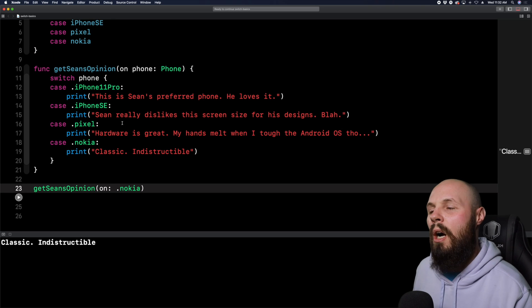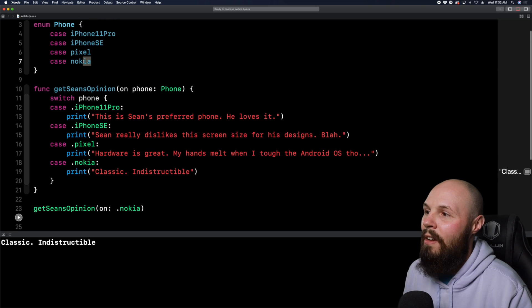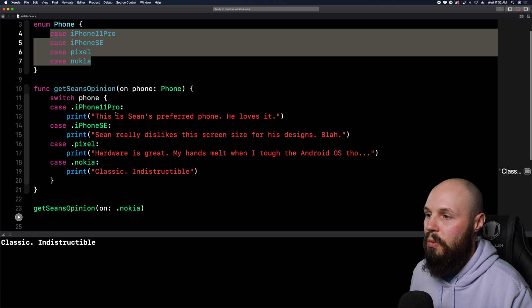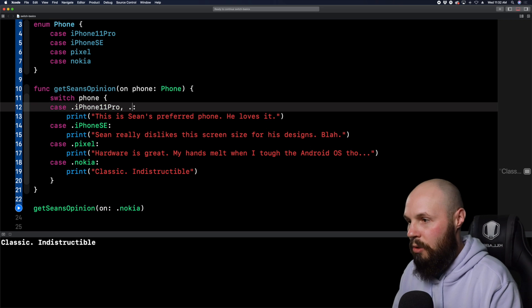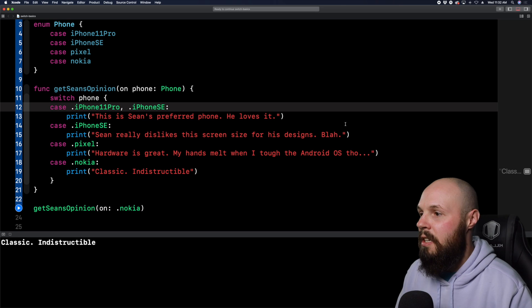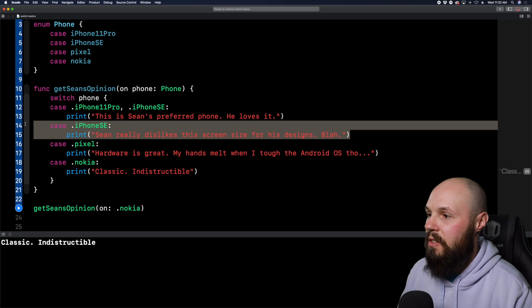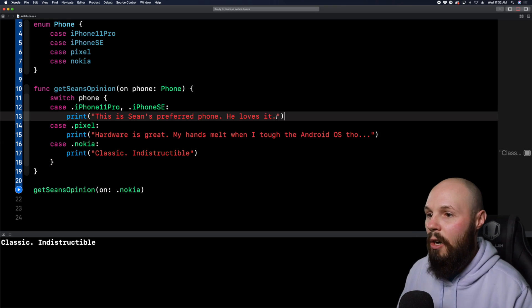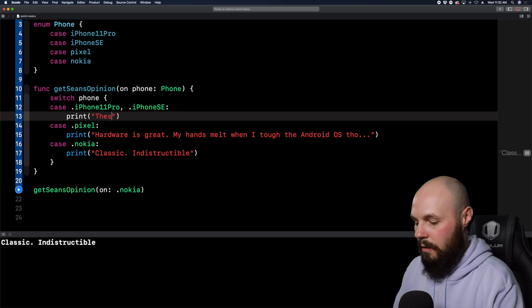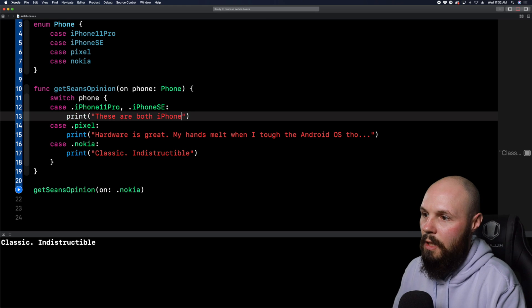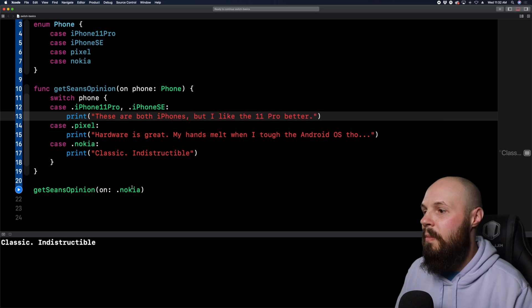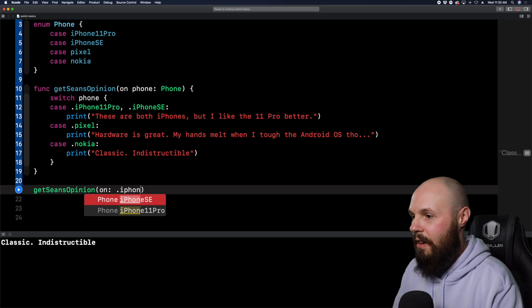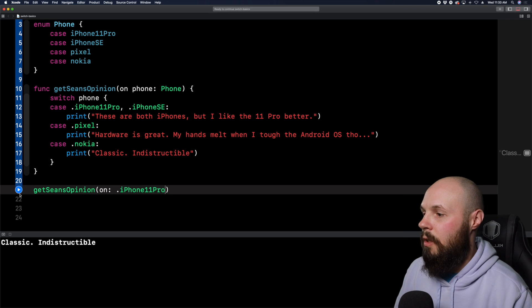Pixel. What do you think about the Pixel, Sean? Hardware is great. My hands melt when I touch the Android OS though. Nokia classic, right? Indestructible, right? You can't break those phones. So again, you're going to pass in a phone like you see here. Let's do this real quick. So we're going to get Sean's opinion and I pass in a phone. Let's do the dot iPhone. And then you can see when you use an enum, you get the autocomplete of your four options.